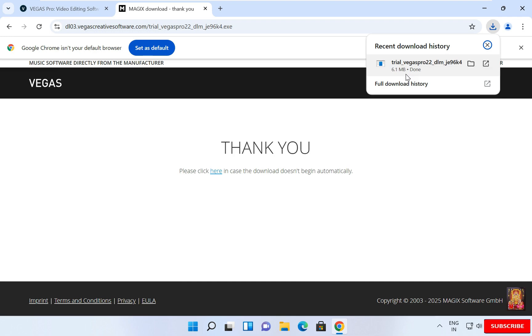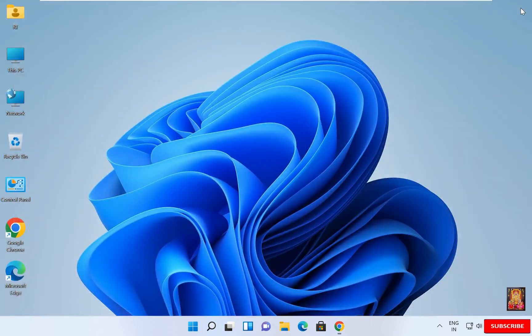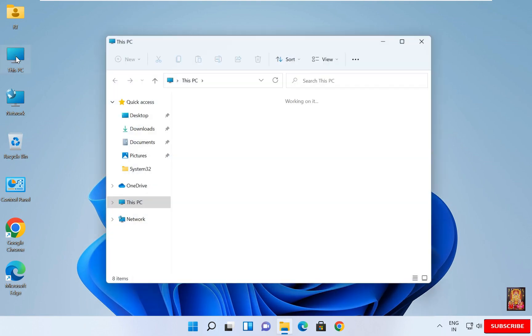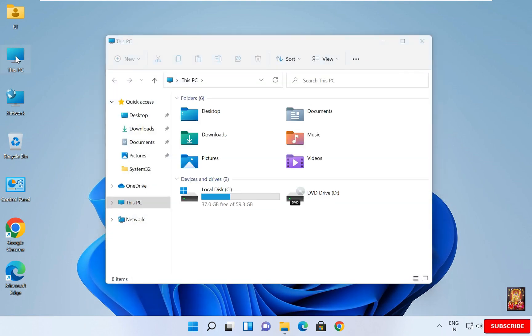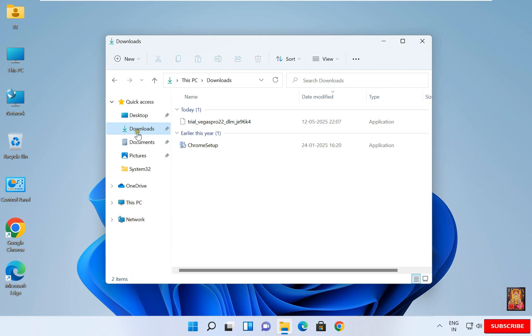Now the downloading is completed. Let's close web browser. Go to this PC. Here is the Vegas Pro downloaded setup file.